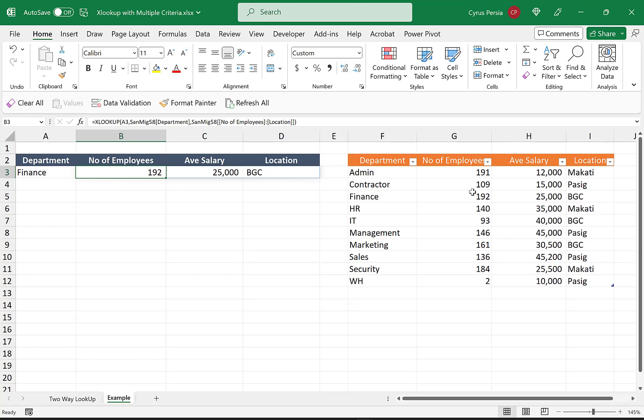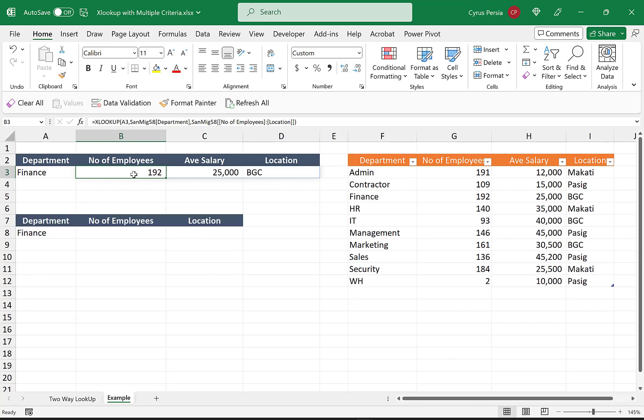What if I'm not interested with average salary, but I only would like to pick up number of employees and location? We cannot use this formula here because it will spill the three values that we pick up.